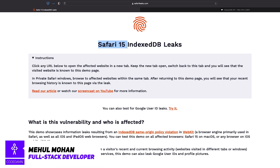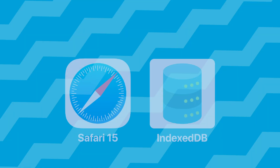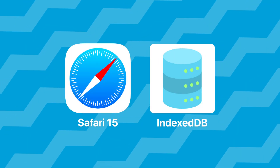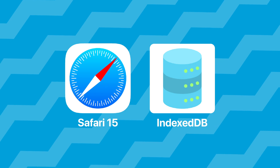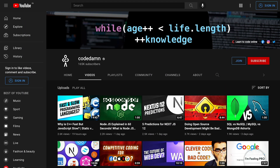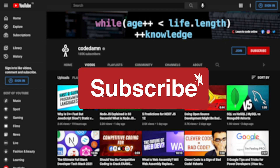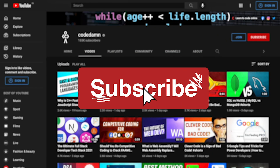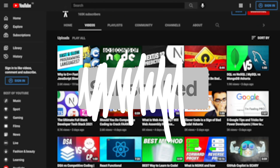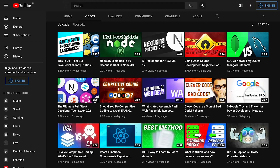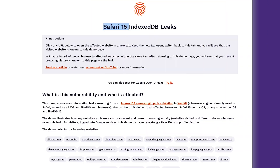Let's talk about IndexedDB in this video, because something special has happened with Safari 15 and IndexedDB. If you're new here, make sure you leave a like, subscribe to the channel, and hit the bell icon — it's free and helps the channel grow.